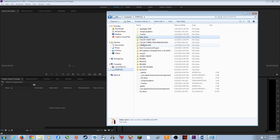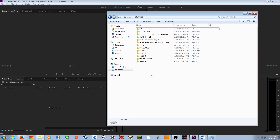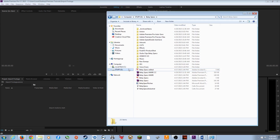I've got an external hard drive plugged in here — this applies to Mac as well as PC. When you bring footage in from something like a solid state drive from a RED camera, a DSLR, or other cameras, instead of trying to find individual clips in the folders, grab the entire folder structure that's on the card and copy and paste it.